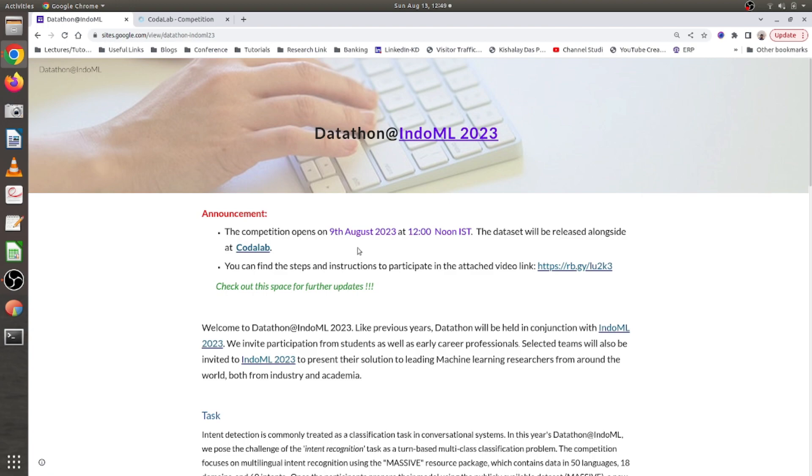Why should you participate in this datathon? If you are a machine learning enthusiast at an early stage of your career to become a data scientist, there are various reasons. First, by participating you will get experience dealing with large-scale textual datasets, building a model end-to-end using training data, validating it using a surprise validation dataset, and evaluating on an unseen test set. You will also learn how to bring novelty while designing ML models and how to beat baseline models — that will be your first step into machine learning research.